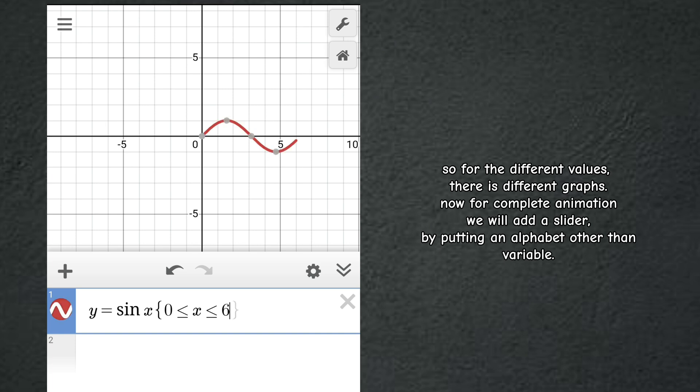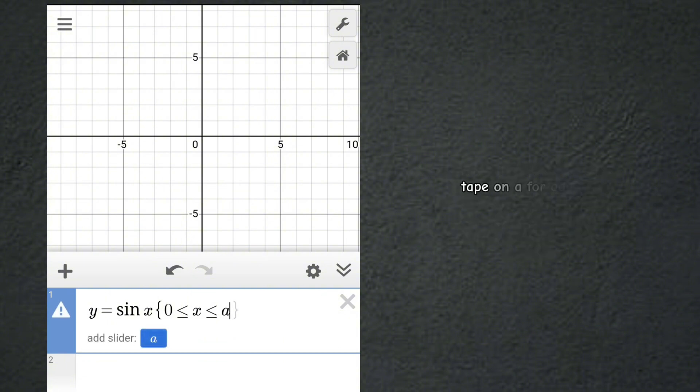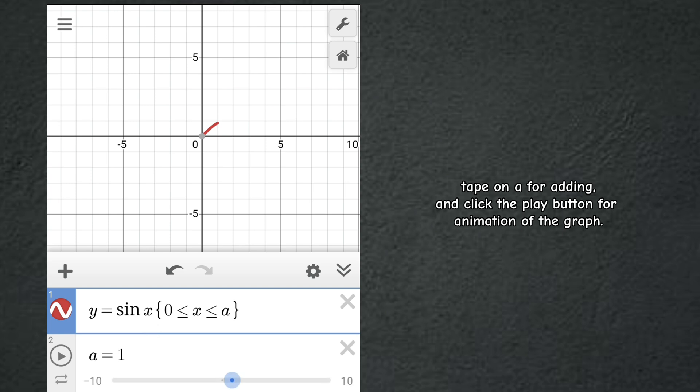Add a slider by putting an alphabet other than the variable. Tap on it for adding and click the play button for animation of the graph.